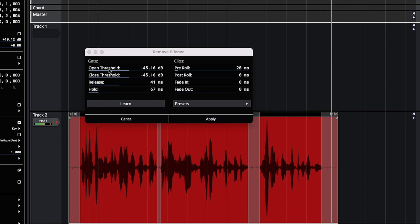So open threshold, when the audio level goes above this dB amount, it keeps that section of the clip. When the audio level drops below this dB level, it chops that section out.